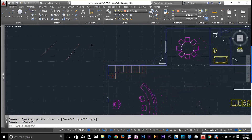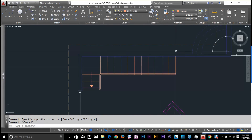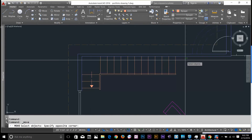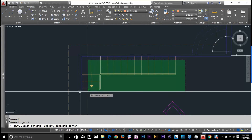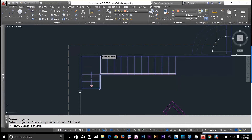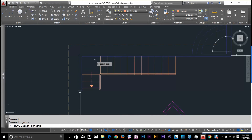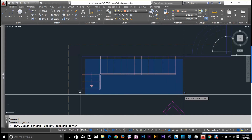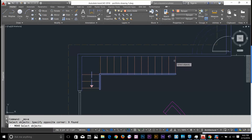Now we know the difference between green and blue windows. Let's try the move command. If I select only this part, the window upstairs will be selected. But if I go with the move command starting from here and ending here, those lines were not fully inside the window, so they were not selected.